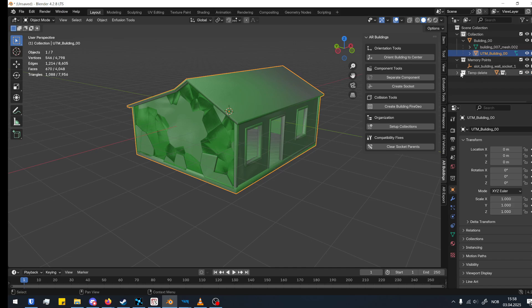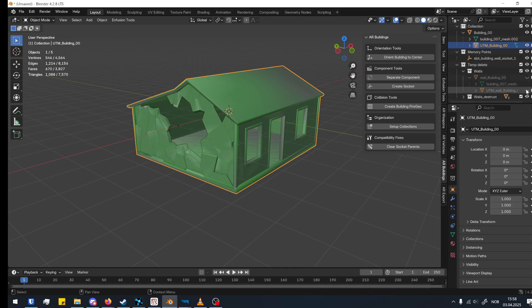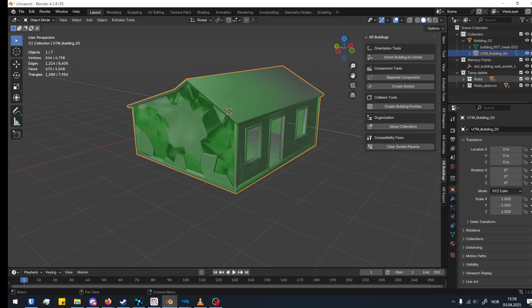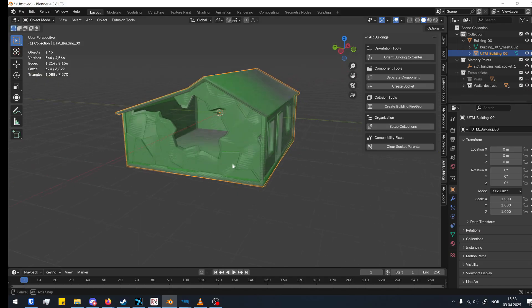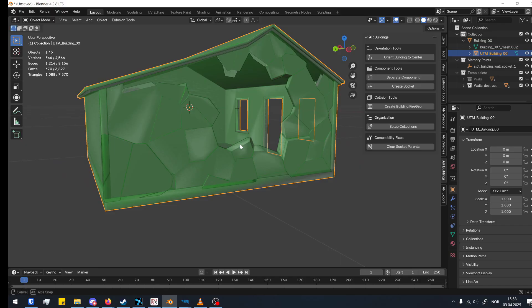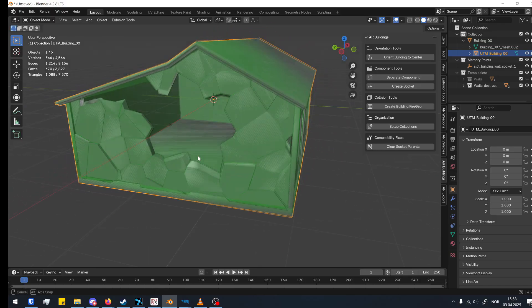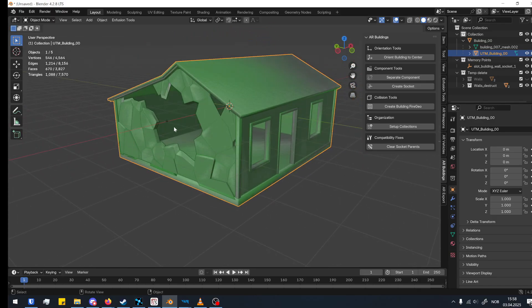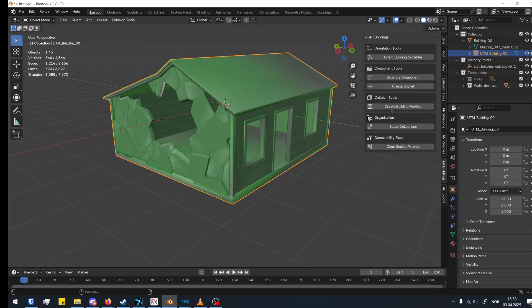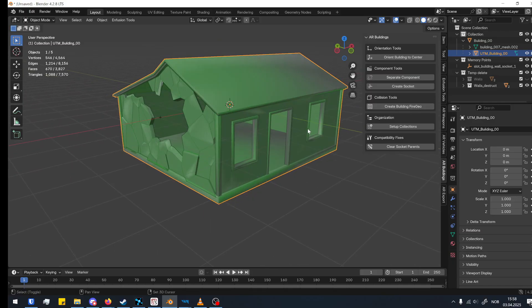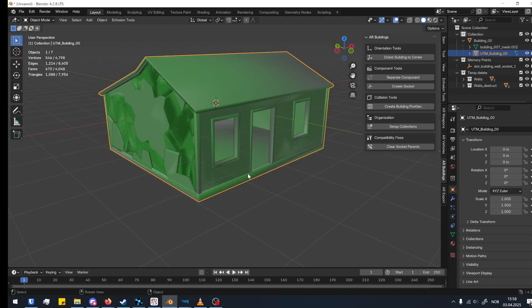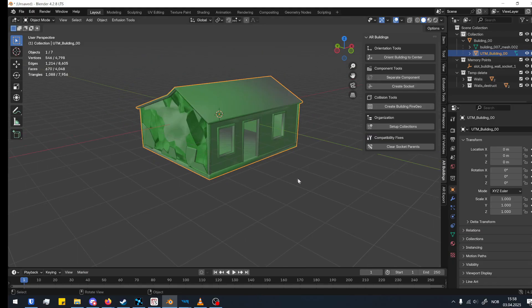Now you can also preview how it will look when we see the destruction. This is how it's going to look in-game when we destroy it. I think we're done here — we can actually start exporting.